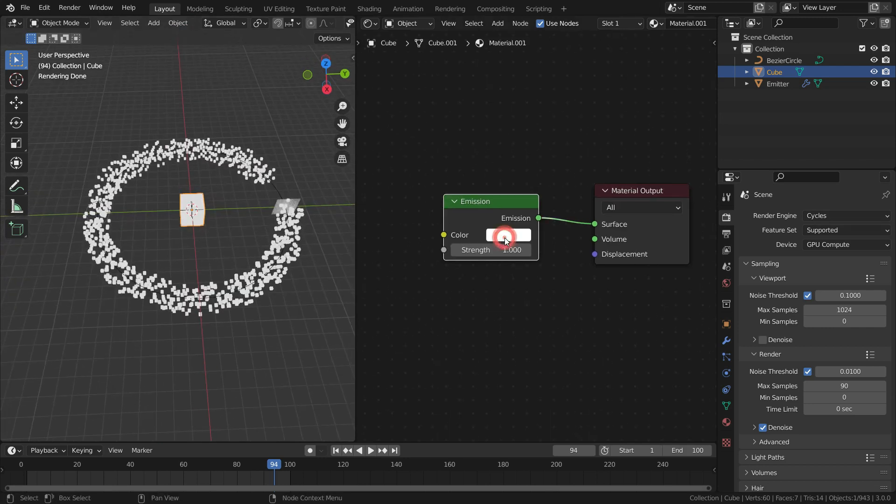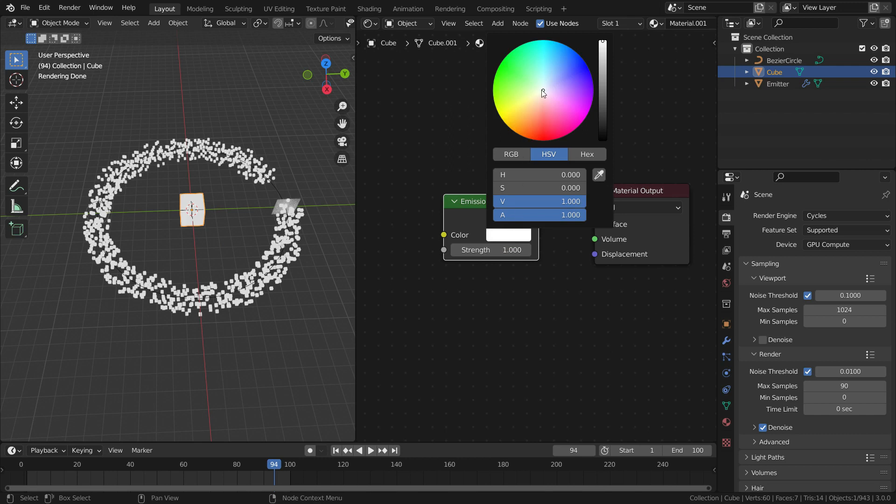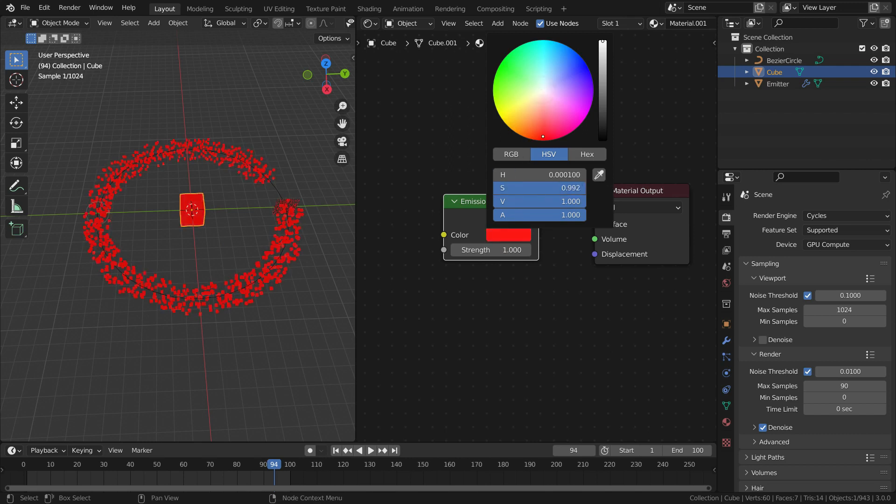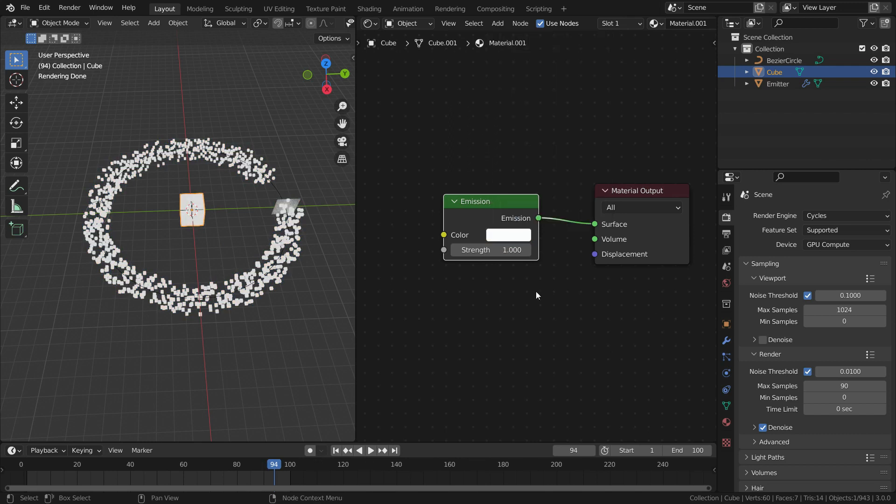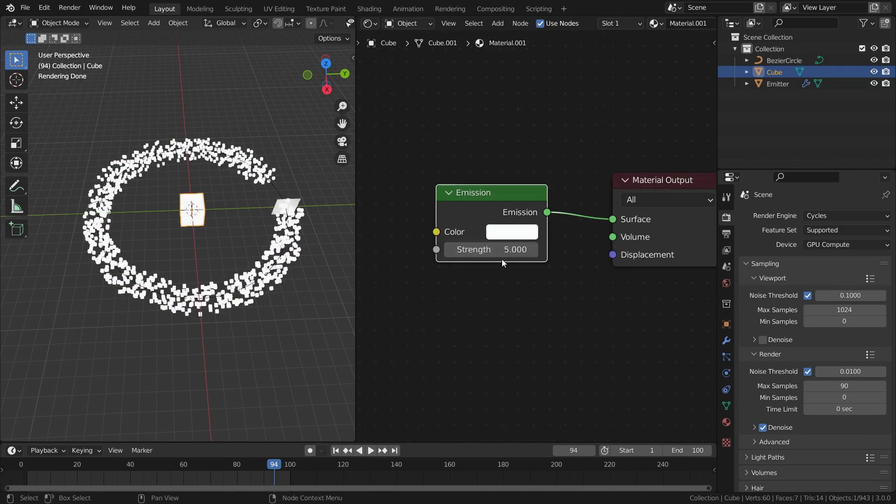We can change the emission color. Also we can change the strength of the emission. Let's set the emission strength to 5.